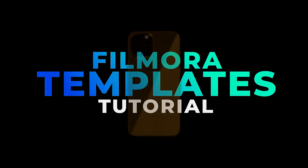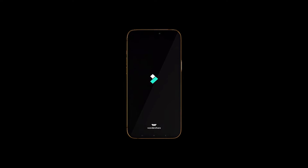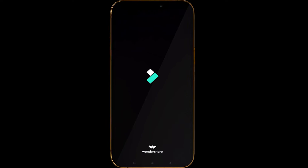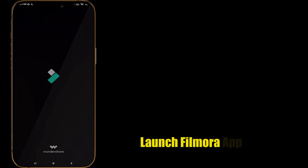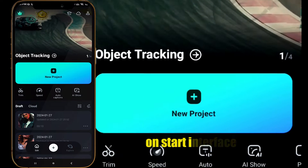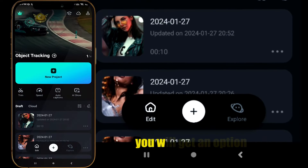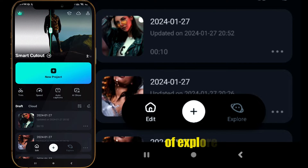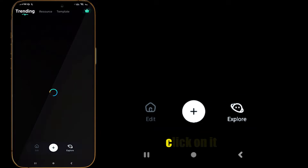In this video I am going to show you how to use Filmora Mobile to edit your shots video quickly using templates. First, launch the Filmora Mobile app. On the start interface you will find an option called Explore — click on it.